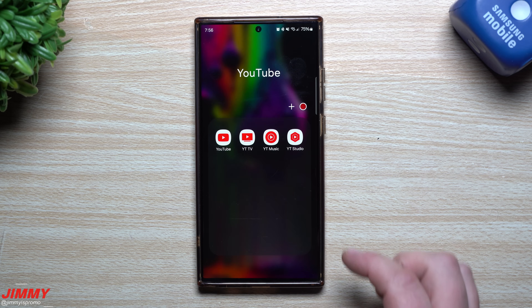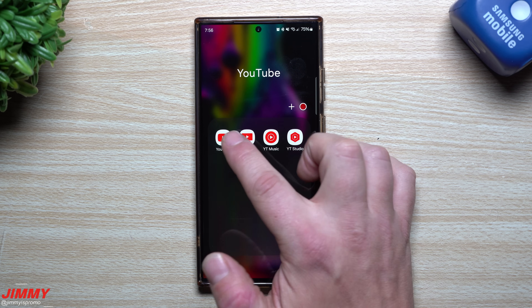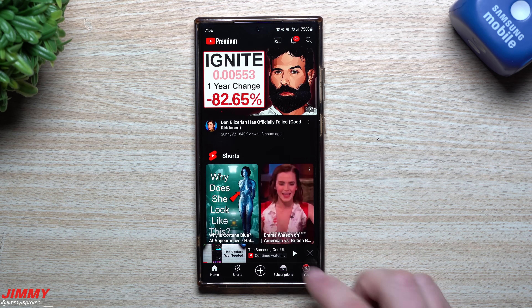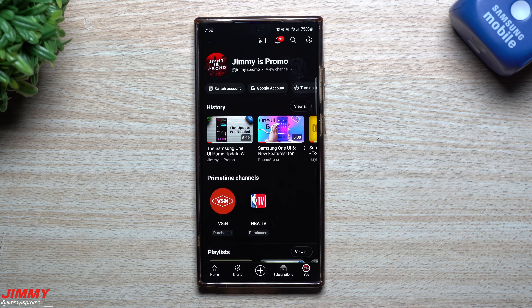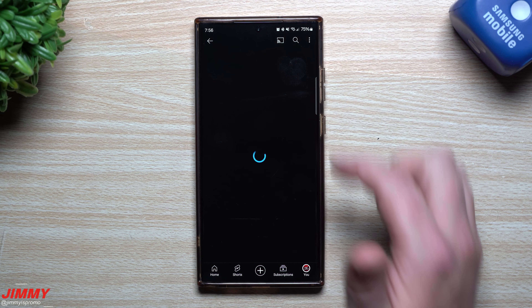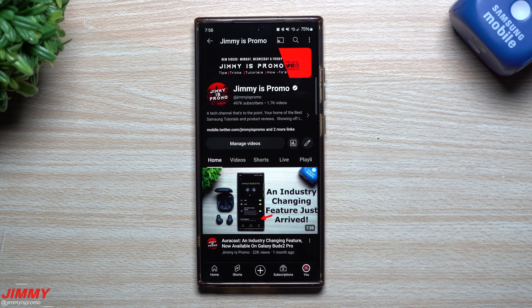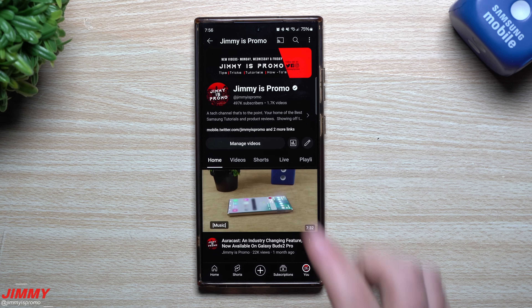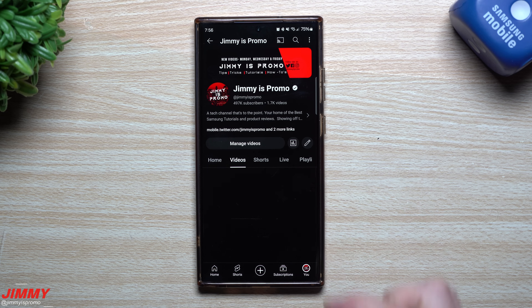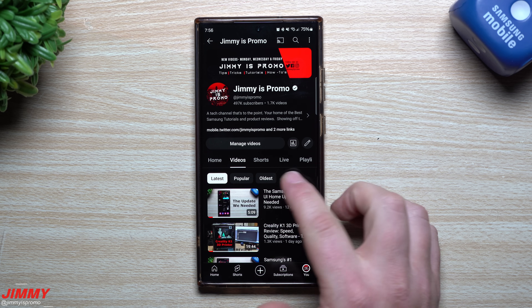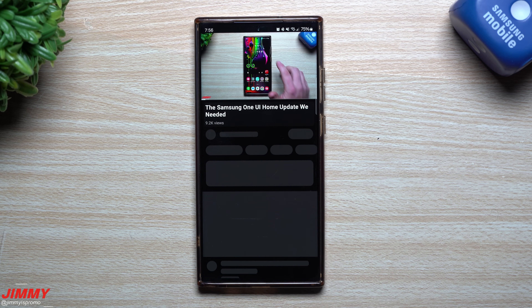Hey guys, welcome back to the channel. My name is Jimmy and today I'm going to show you eight brand new features that are a part of YouTube. Some of these you may have noticed, some you may not. Some were added a week ago, some two weeks ago, but I want to share how you can have a better experience on YouTube.